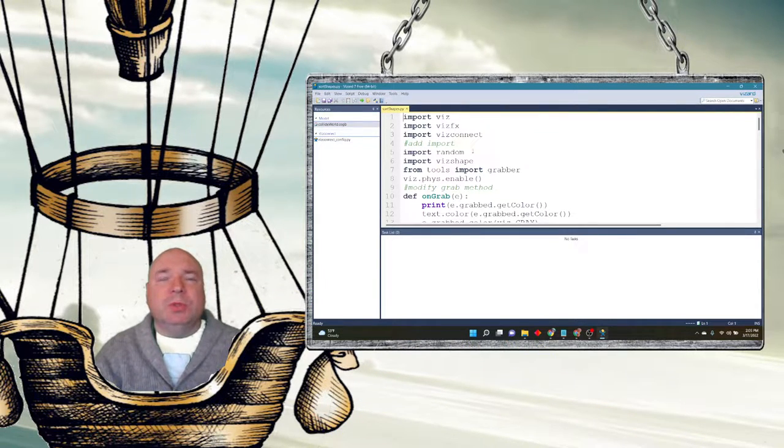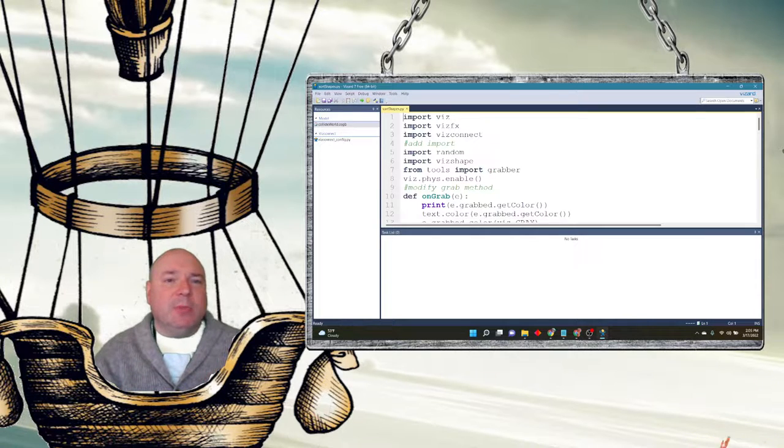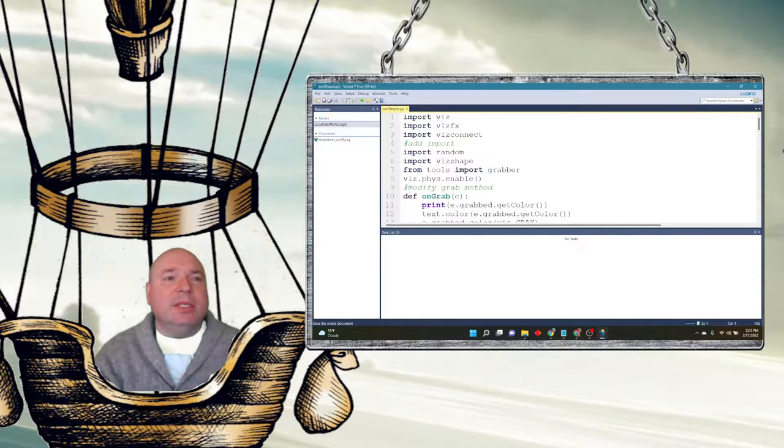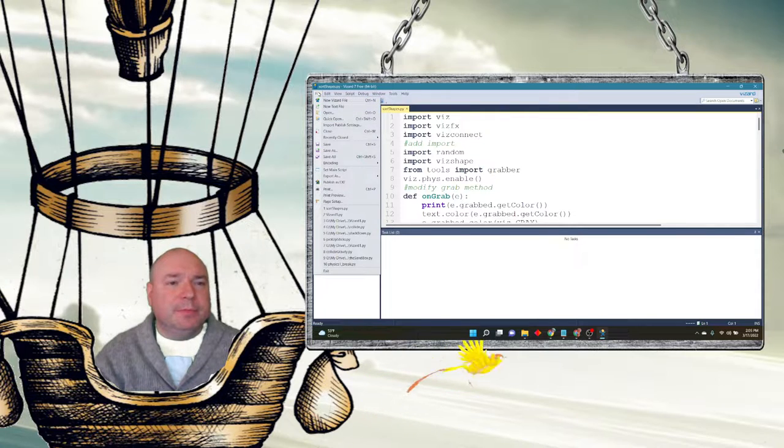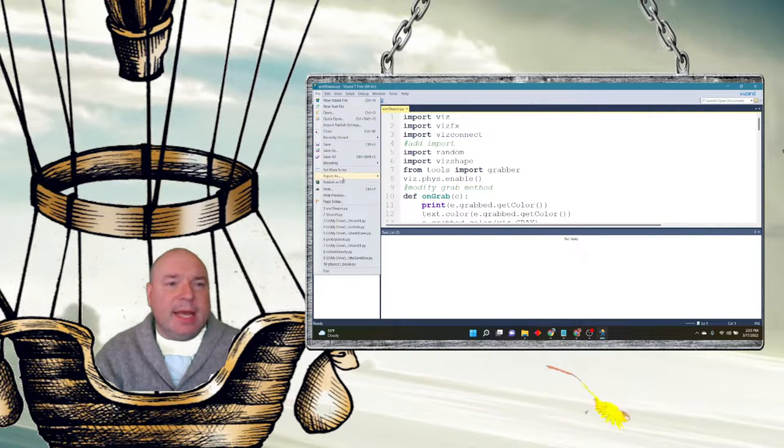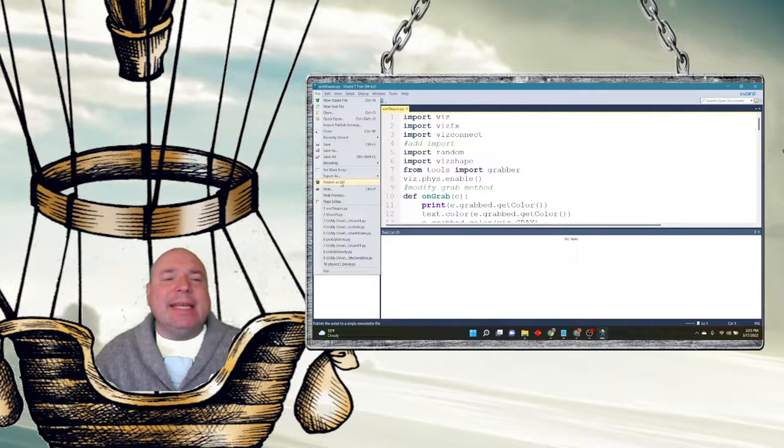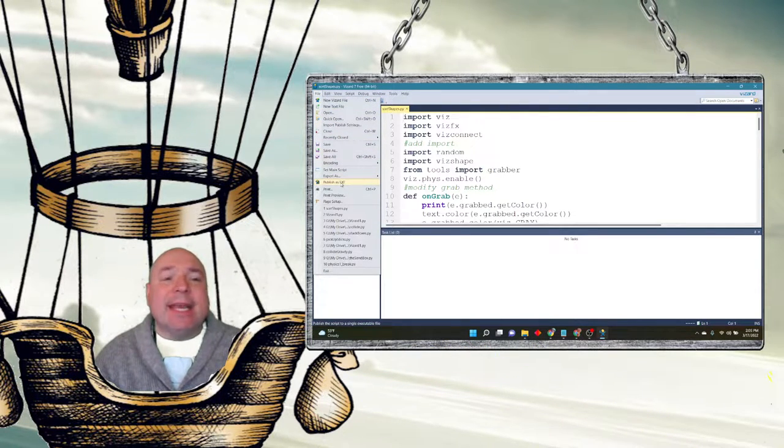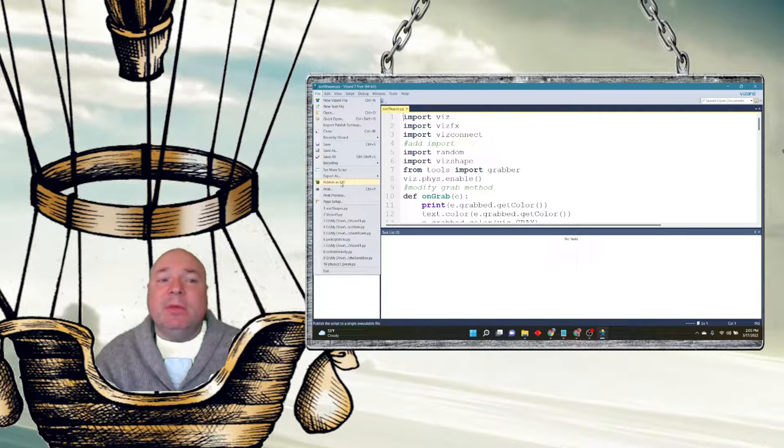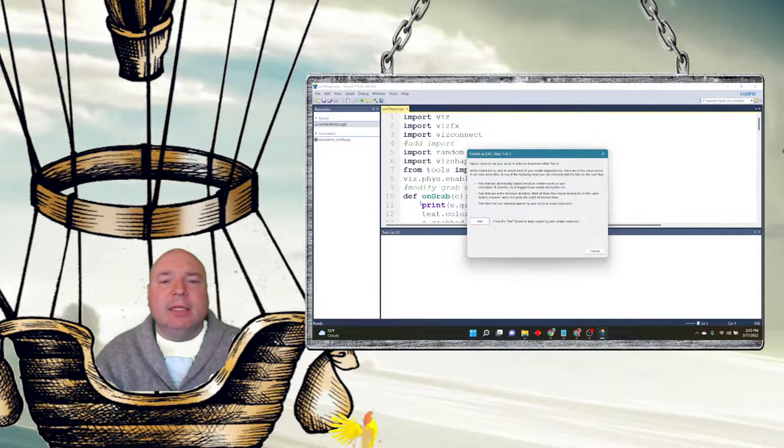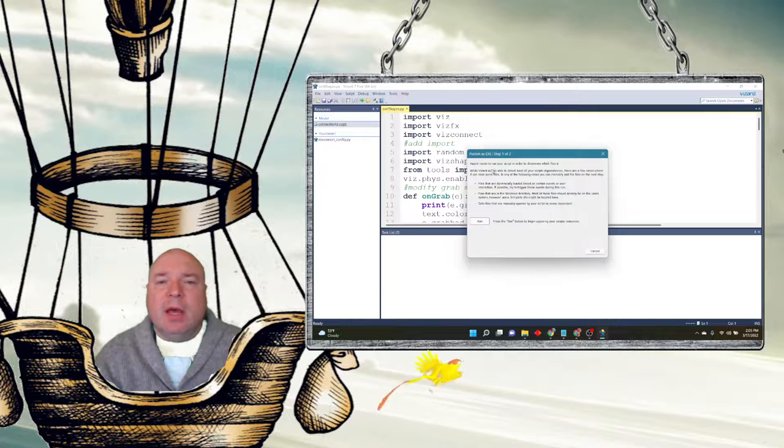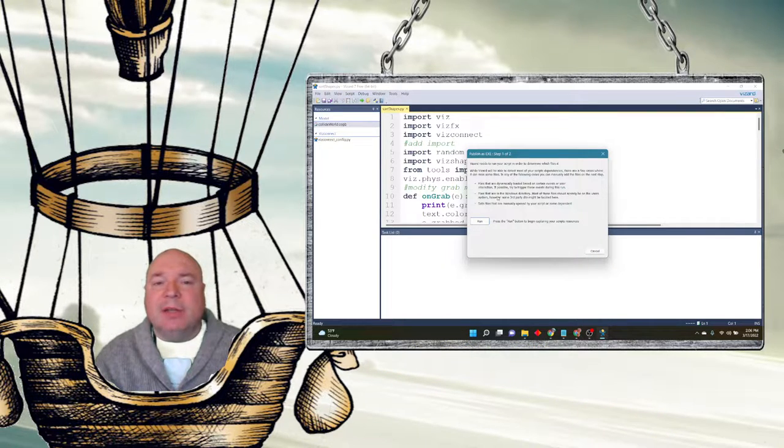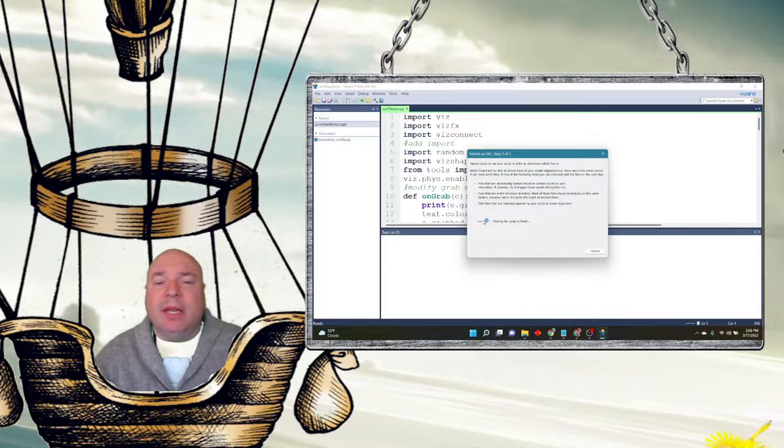In order to export this in a way that I can use, I need to go to File, and down here it says Publish as EXE. So I'm going to click that link, and it's going to take me through all the process I need. It needs to run your script in order to determine which files it needs. So we're going to press Run and let it run it.